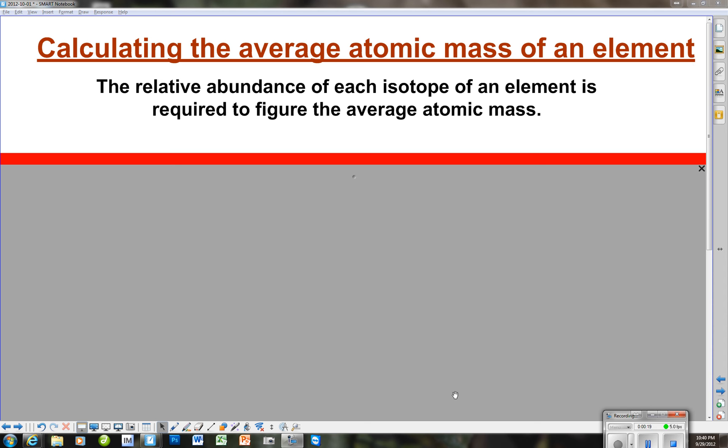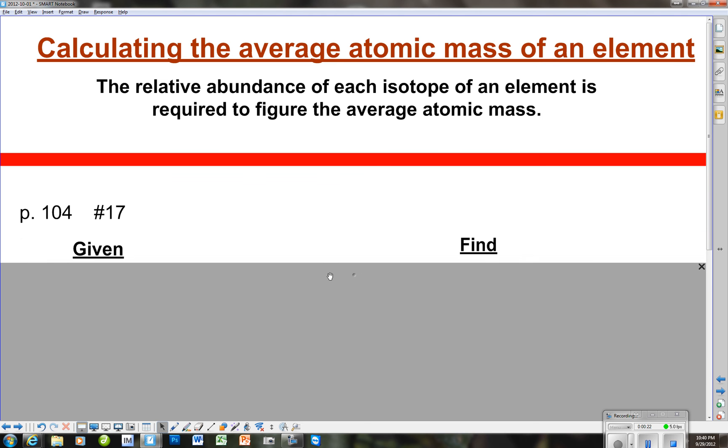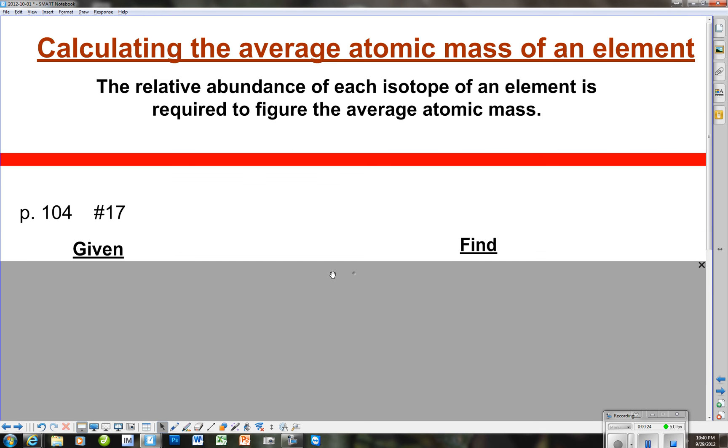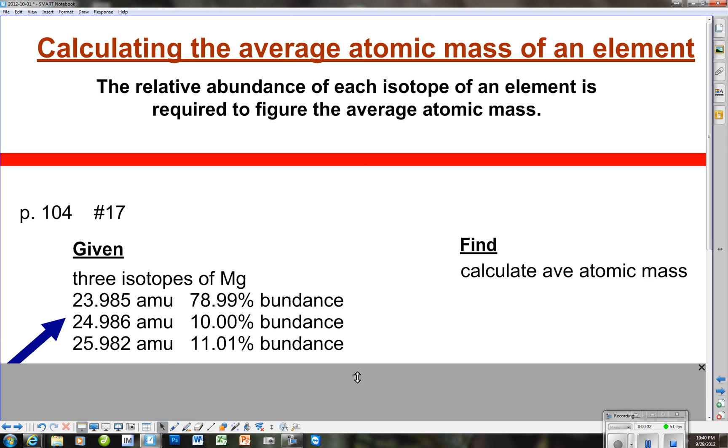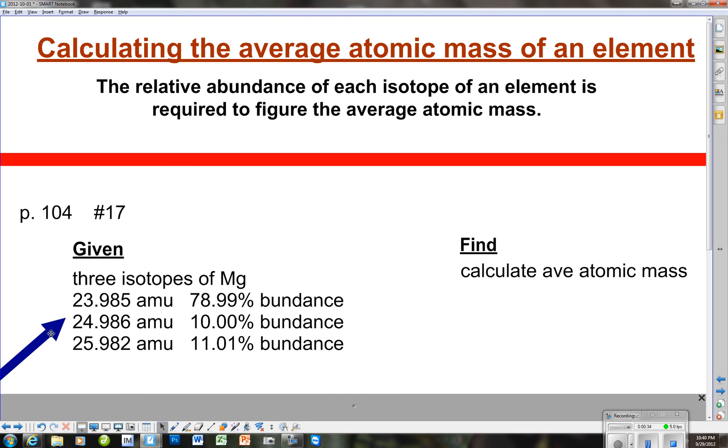Let's go down and let's look at a problem that's in your textbook, in the homework, and that's on page 104, number 17. And as we do this, you're going to see that we have three isotopes are given, and the element is magnesium.